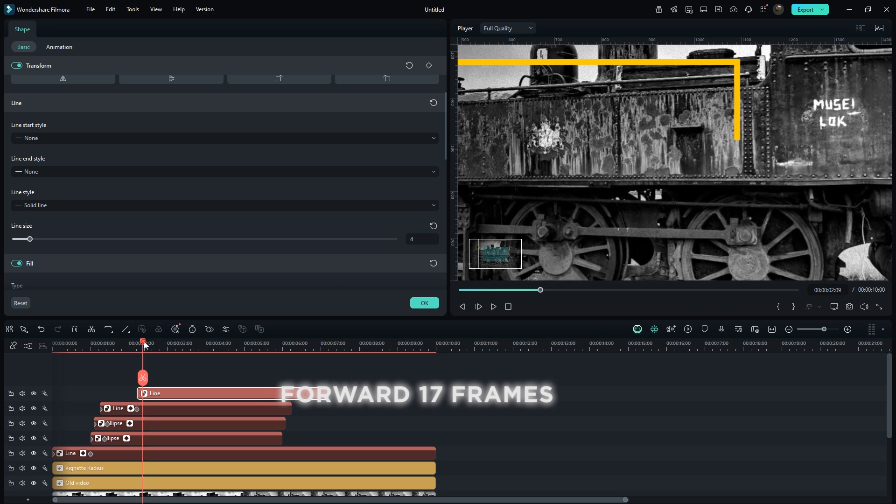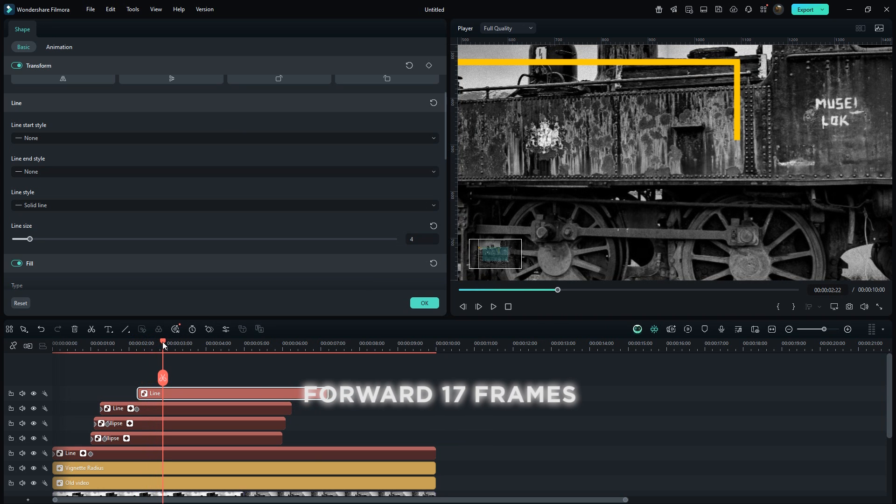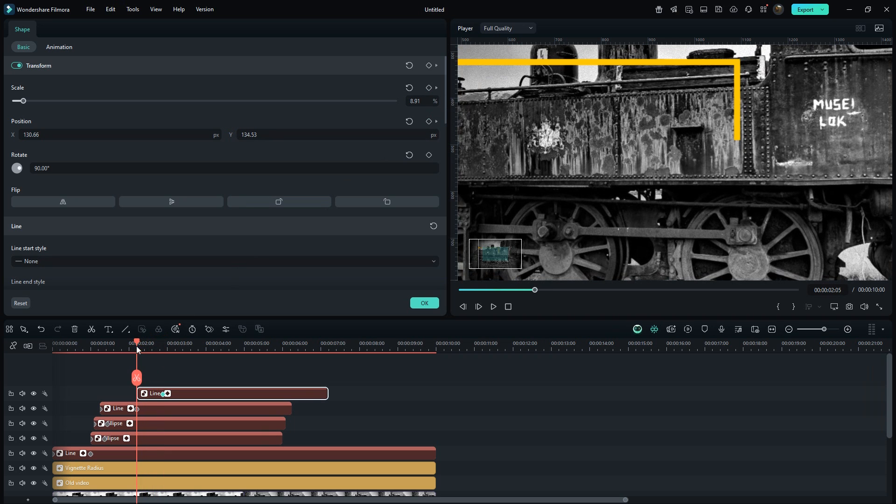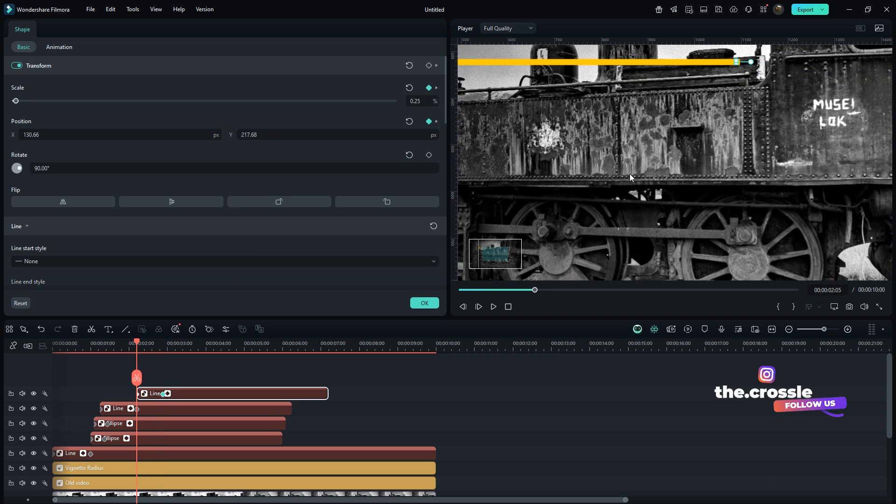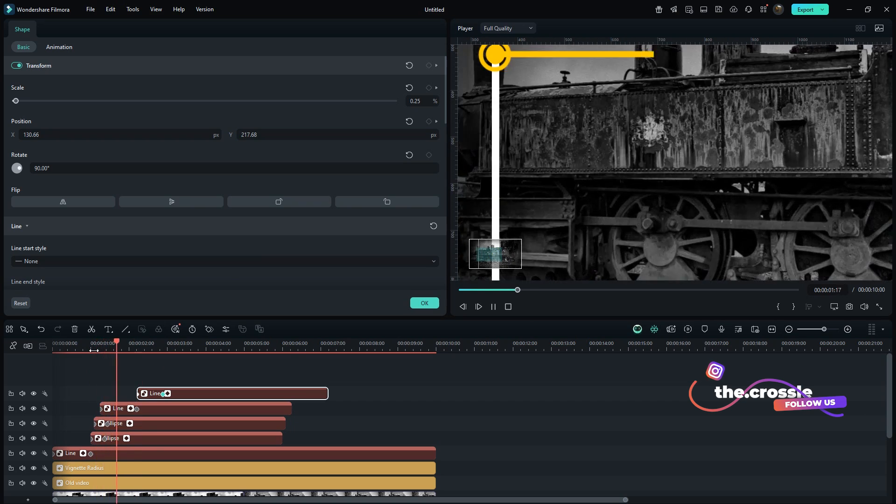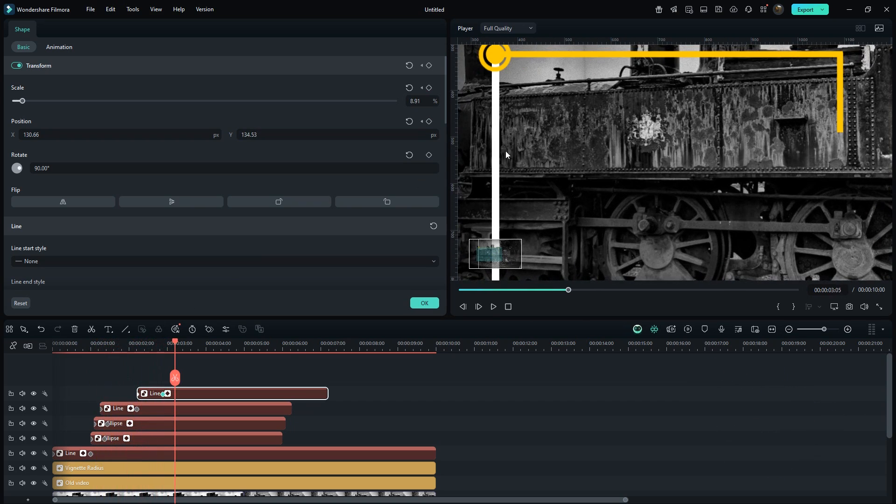Move forward by about 17 frames. Add keyframes for position and scale, then go back to the start and drag the line upwards. Now the perfect callout line animation is ready. Fit the screen back to normal.